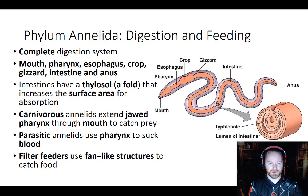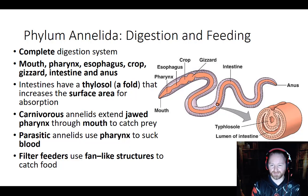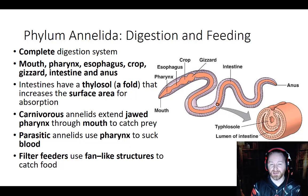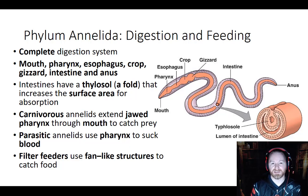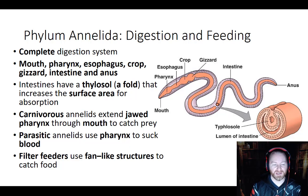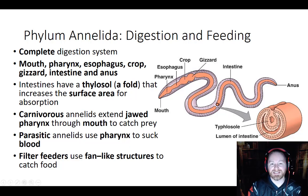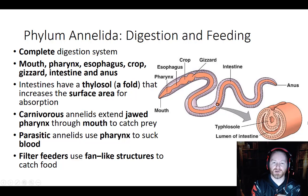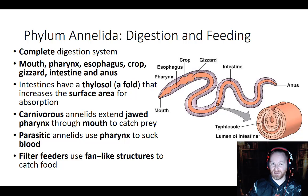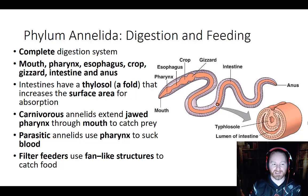Looking at their digestive and feeding systems: earthworms are essentially a giant intestine — they're almost all digestion, and most of that is their intestines. They do have a complete digestive system, meaning it starts at the mouth, goes one way through the body, and exits at the anus. So there's a separate mouth and a separate anus — a complete digestive tract.